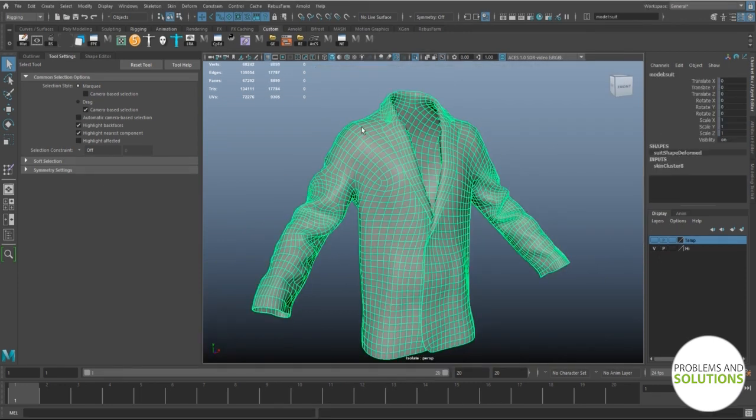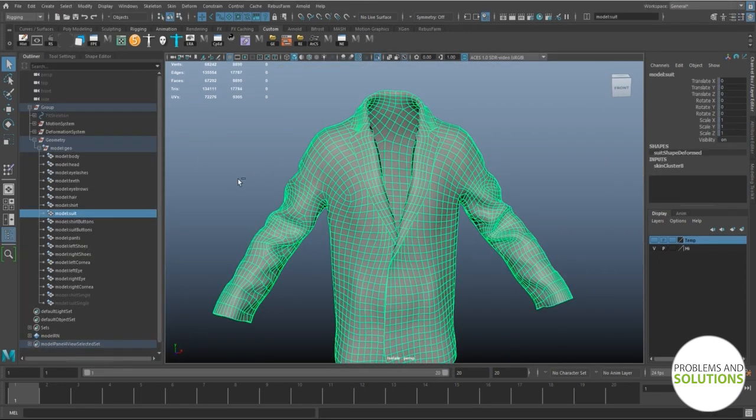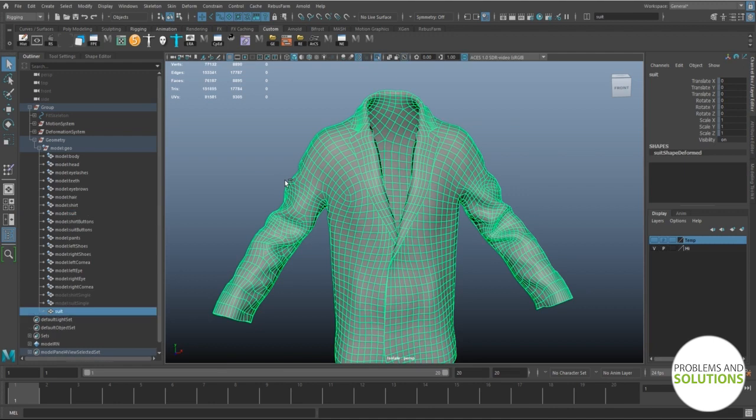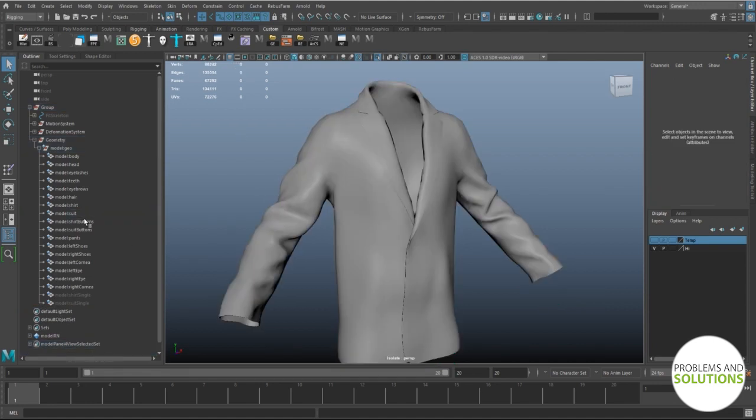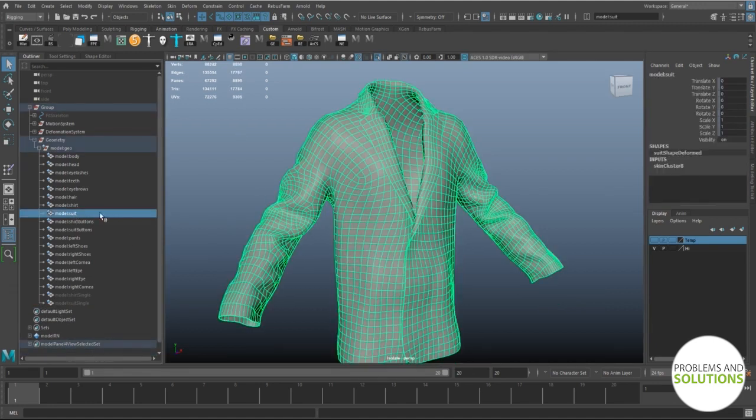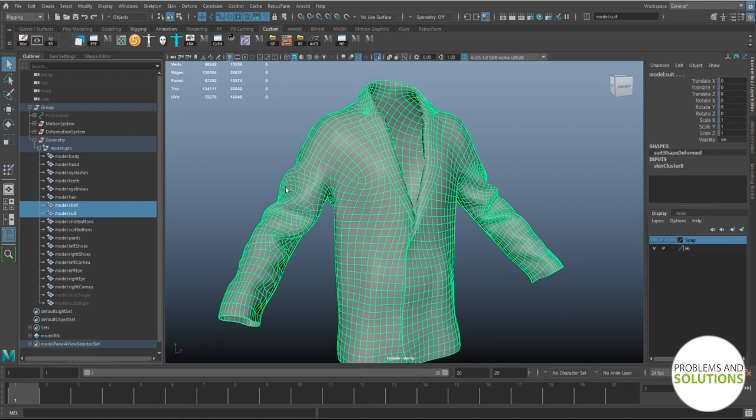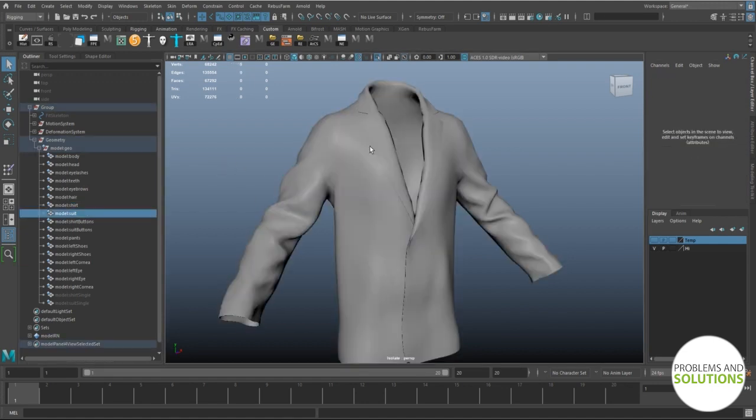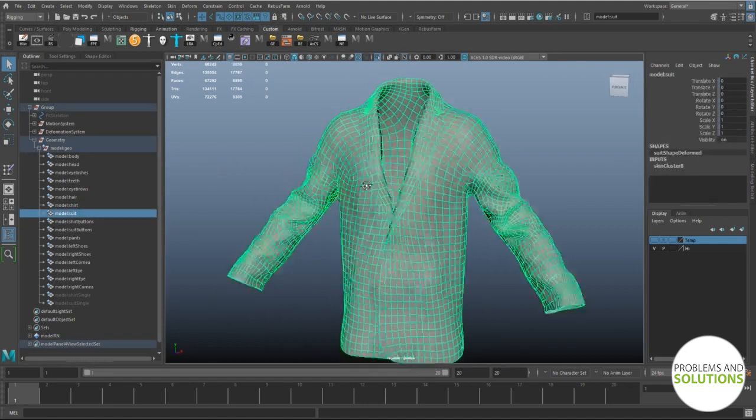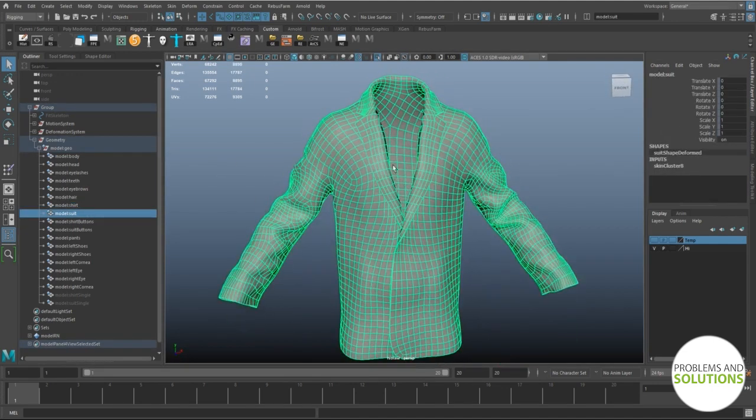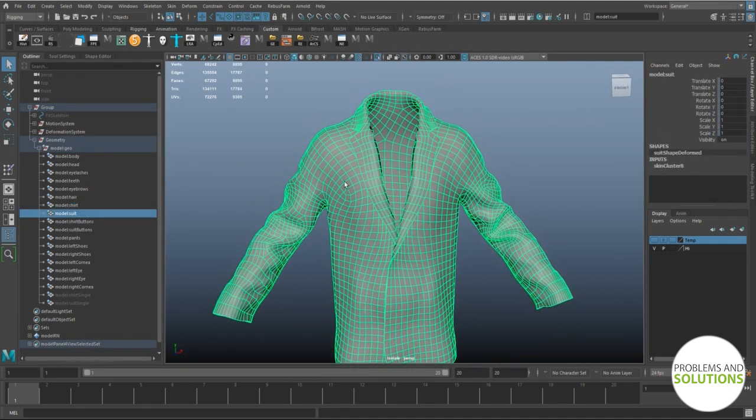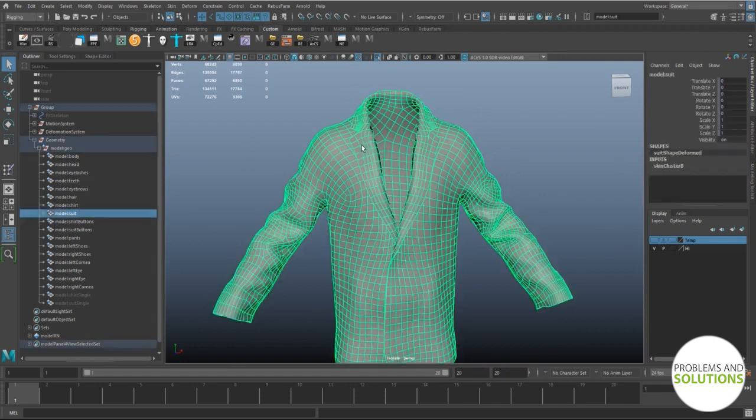Now let me share my way of dealing with such situations. First of all we will duplicate the current double-sided object and delete the inner faces of the new mesh. Then we will bind this new mesh to the joints and fix the deformation. And finally we will copy the skin weight from the single-sided mesh to our original double-sided mesh. That's it.